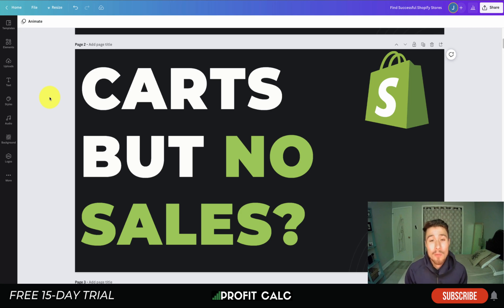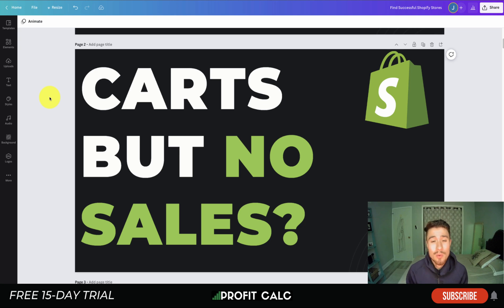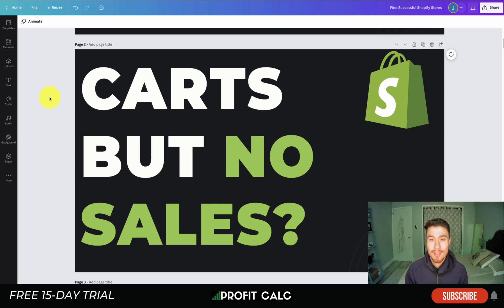That concludes the video on lots of add to carts but no sales. I hope some of these tips help improve your conversion rate so you can start generating more sales. If you enjoyed the video, please hit that like and subscribe button — it really helps the channel with the YouTube algorithm. Leave any questions in the comments. And thanks again to our sponsor Profit Calc — the one-click profit calculator on the Shopify App Store, with a 15-day free trial linked in the description.